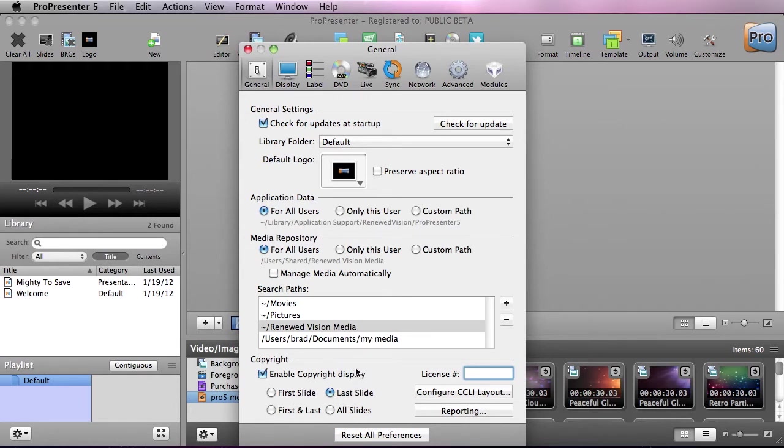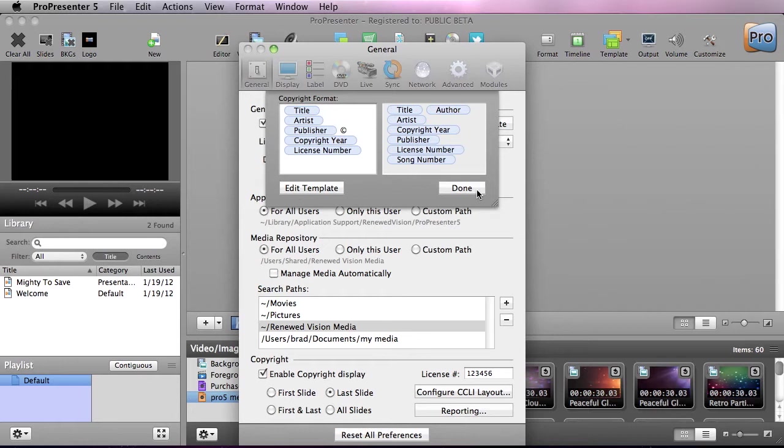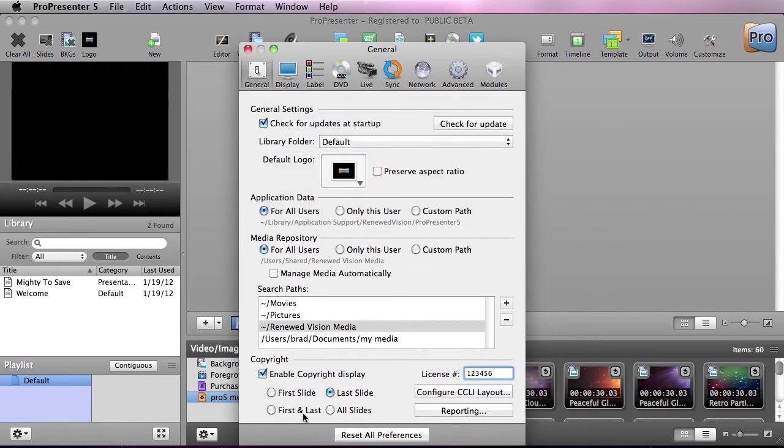We can also put in our CCLI copyright information. So I'm just going to add in a number here, and we can configure this layout and say which tokens we want to use and which things we want to show. So if we just want to show the license number, or if we want to put in all of the copyright information, we can do that as well as edit the template of what that looks like. And you can select which slide you want that on.